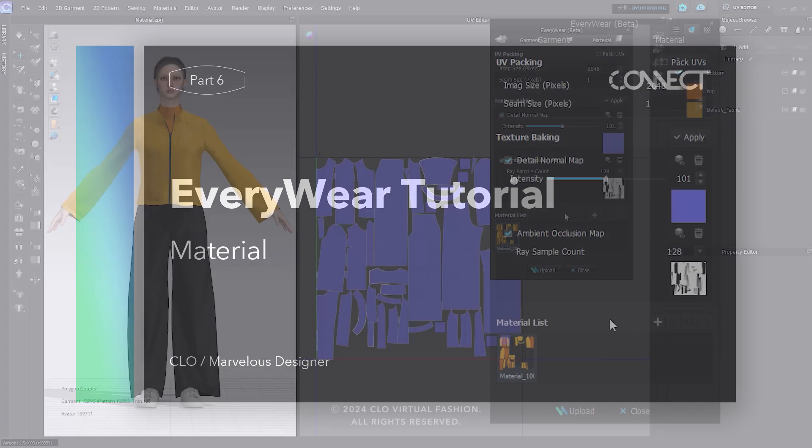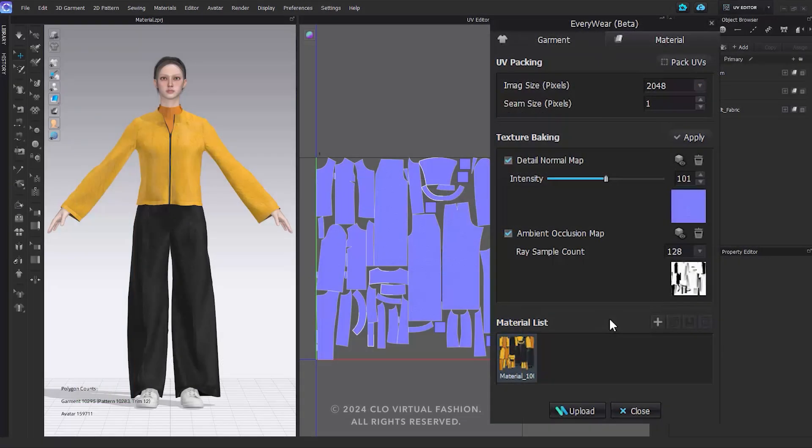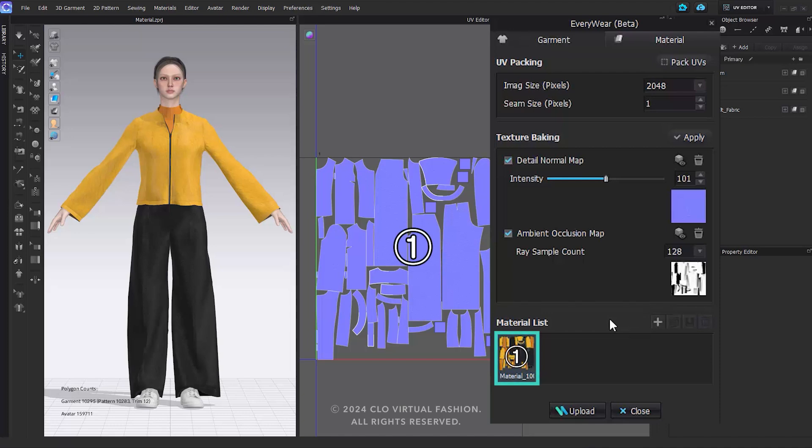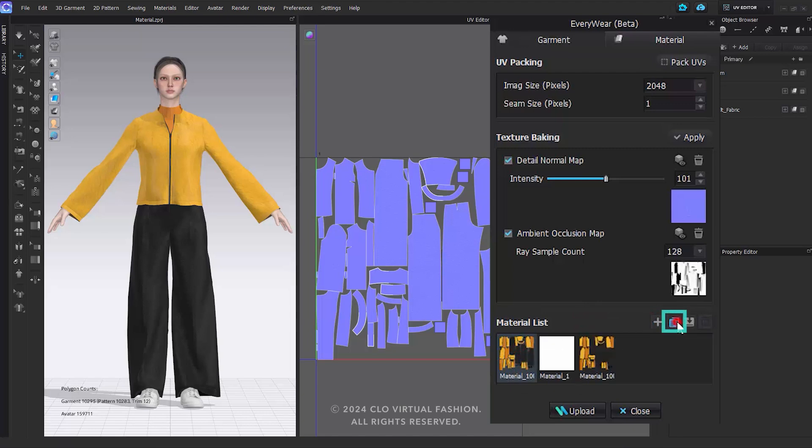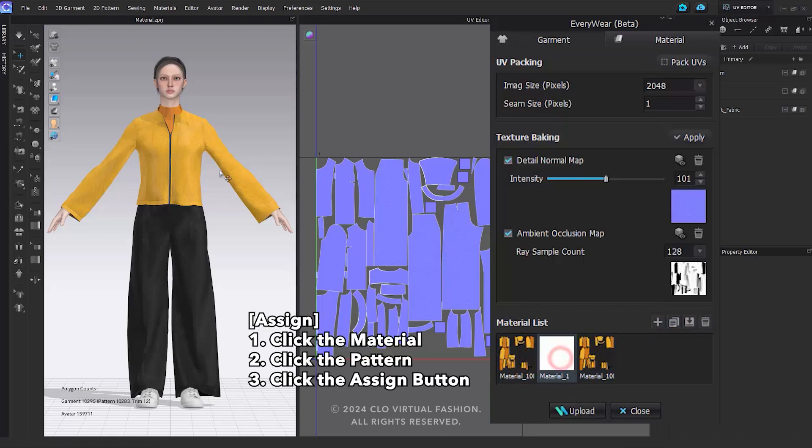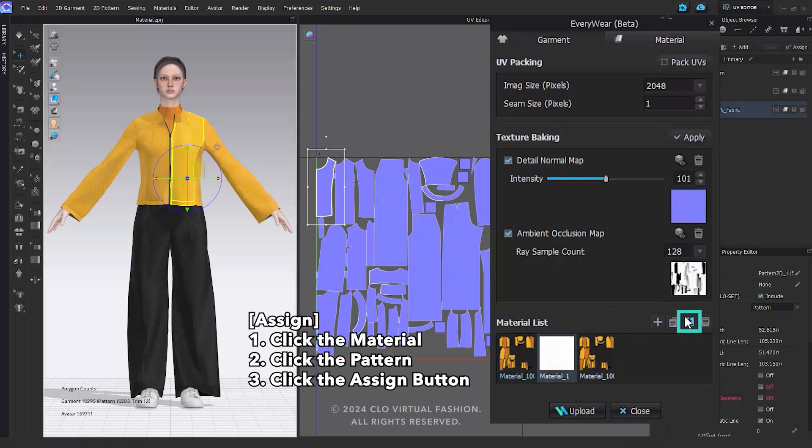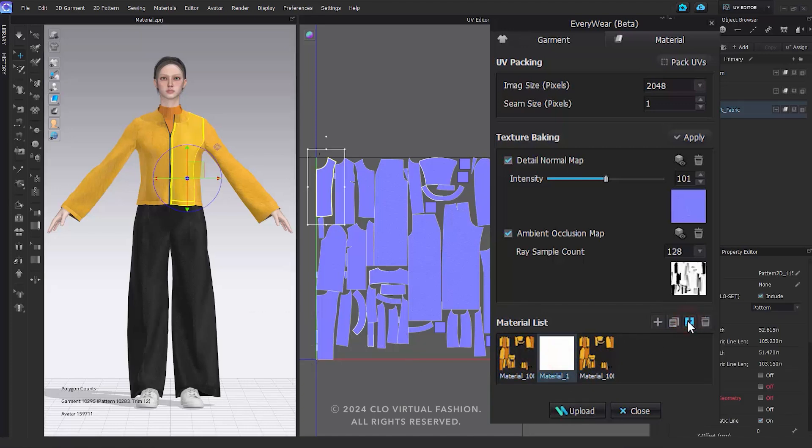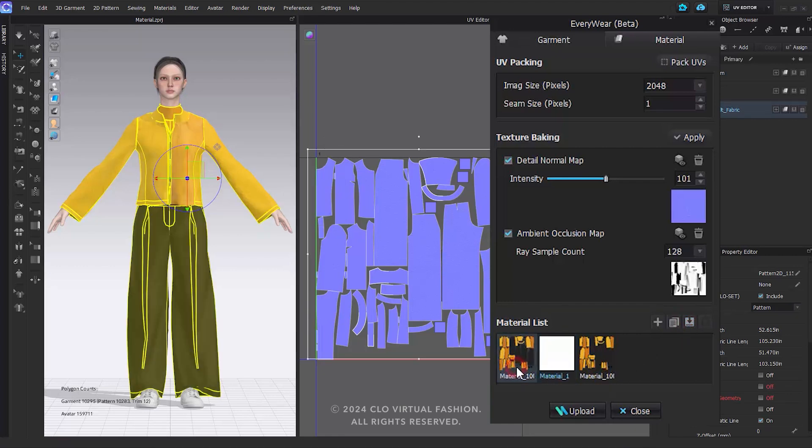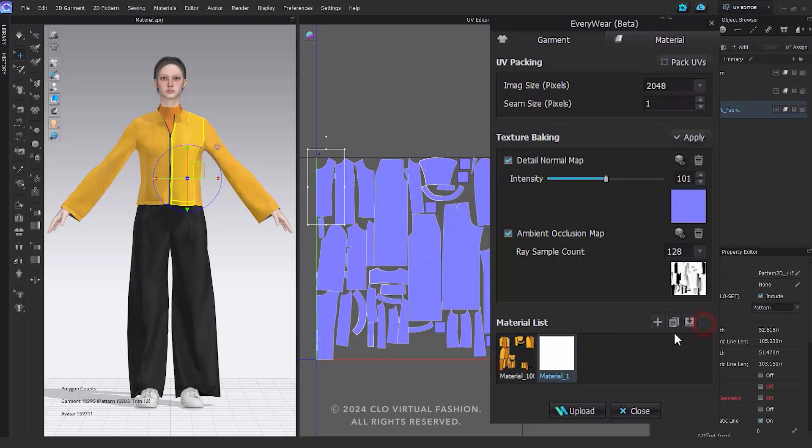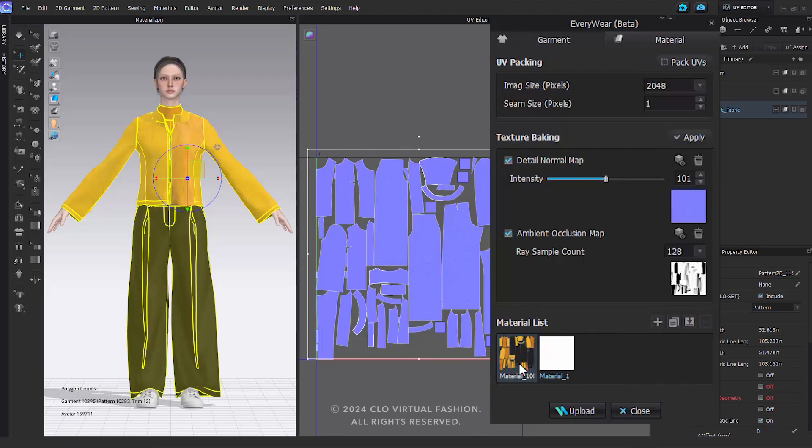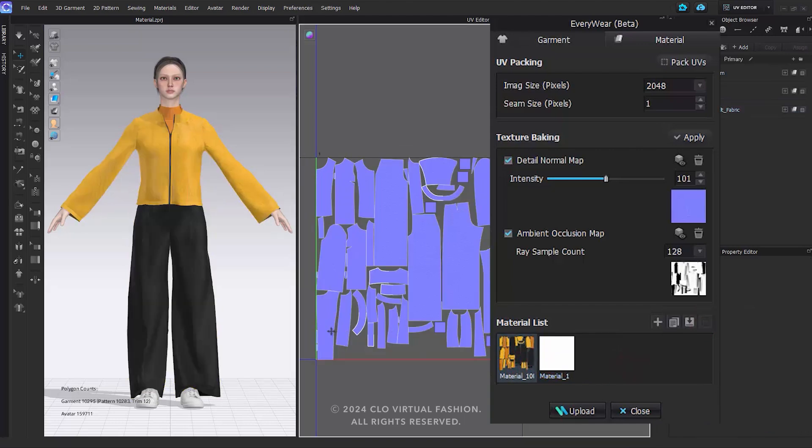You can copy or create new materials in the material list and simply apply them to the selected patterns. Initially, materials are generated based on the number of UV tiles, and you can right-click on a material in the list to rename or delete it. Click the Add button to create a new material. Click the Copy button to duplicate the selected material. Click the Assign button to apply the generated material to patterns. The Delete button enables you to remove a material. Please note that the Delete button only works when the material is not assigned to any patterns.